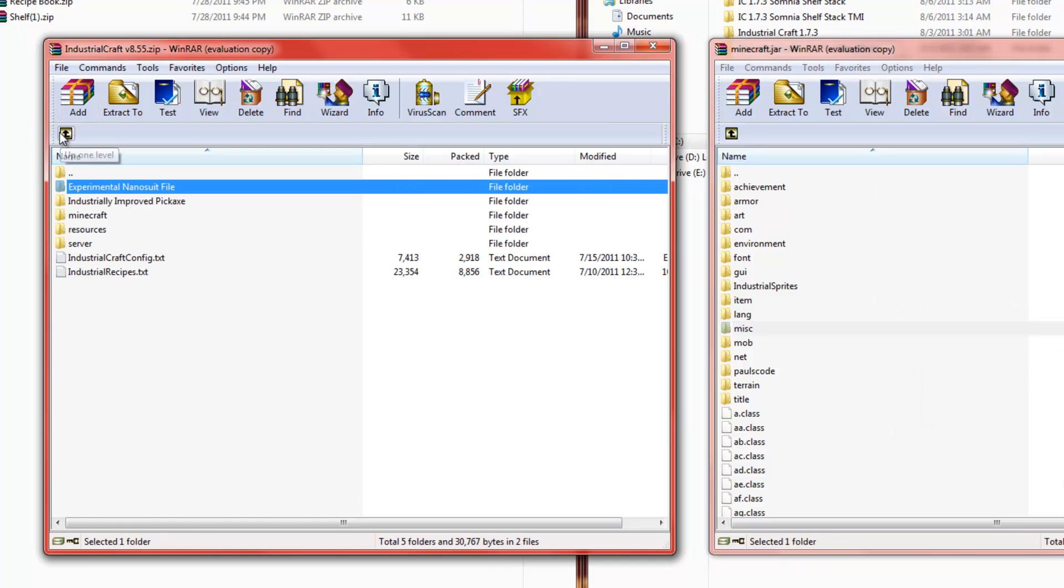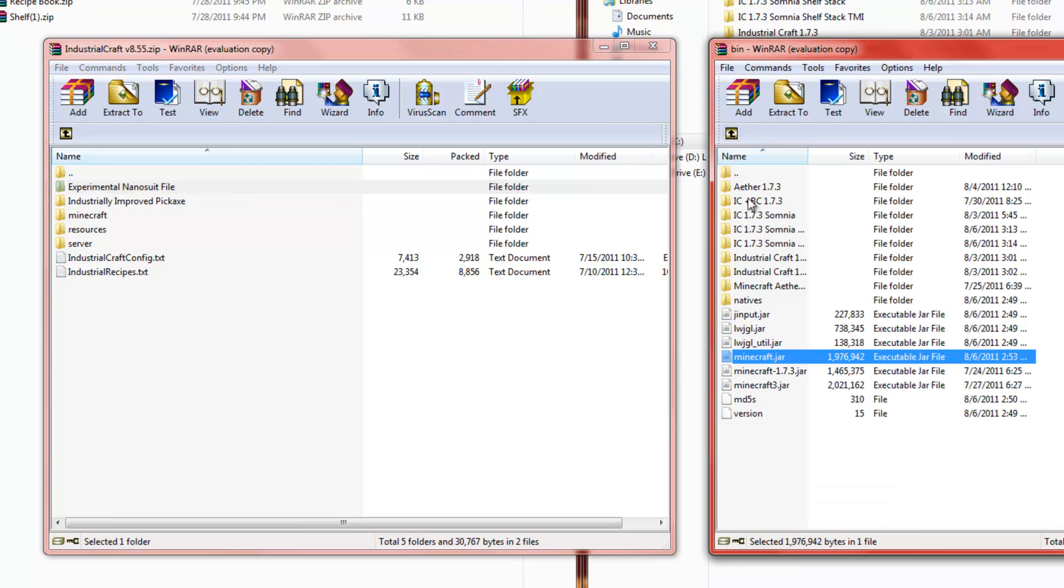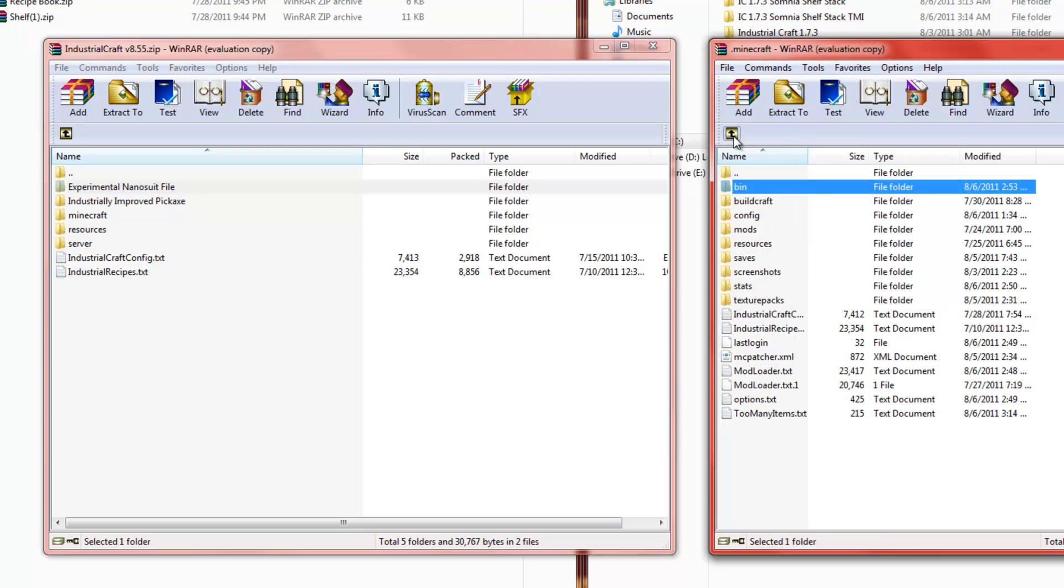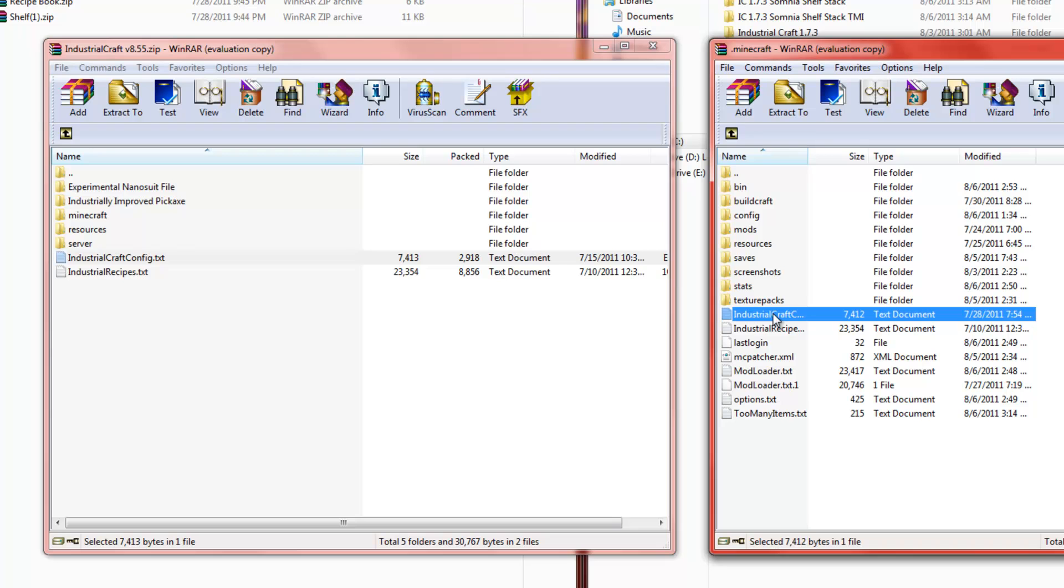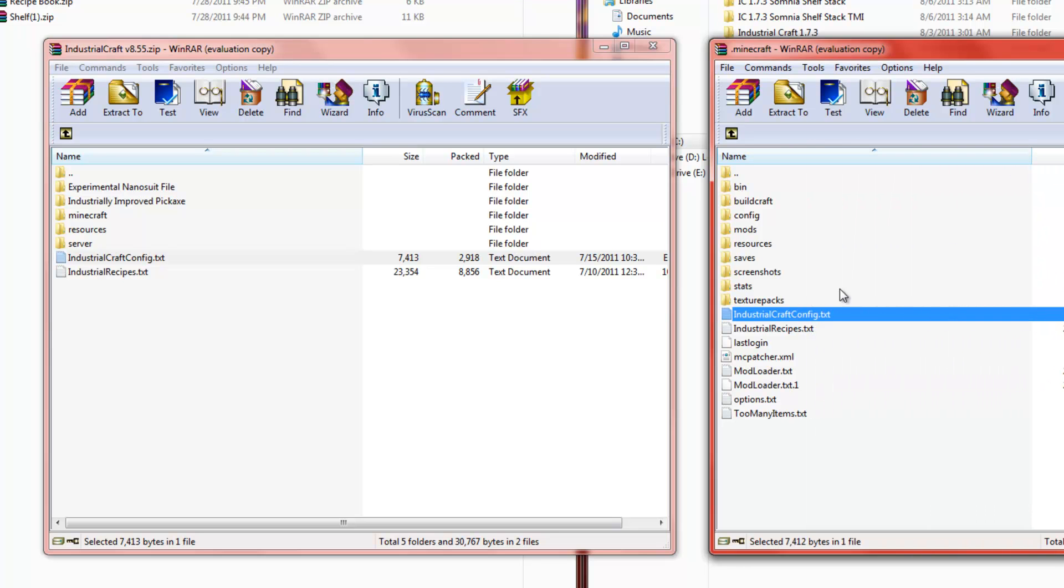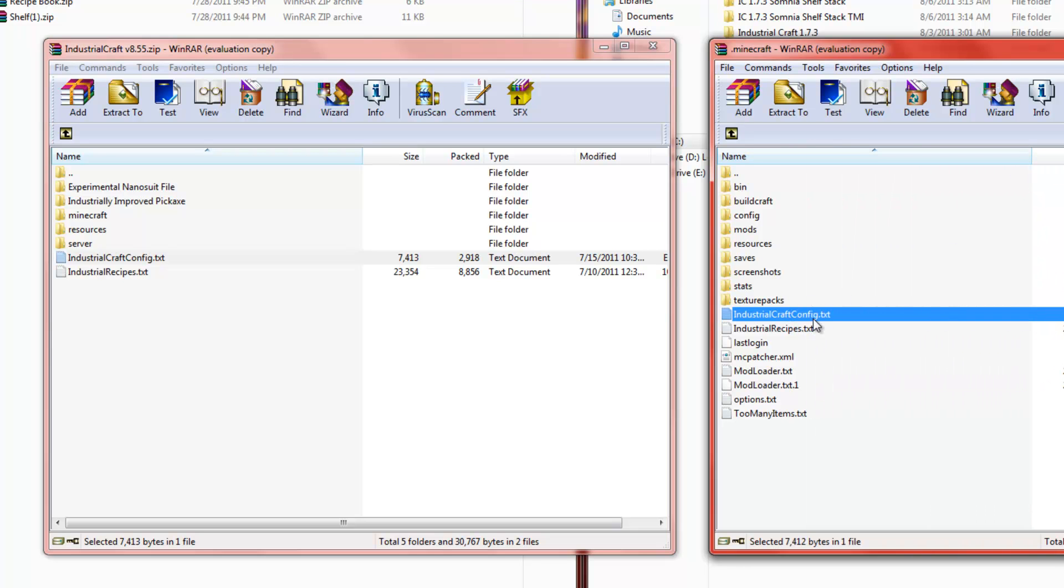Alright. So, now that we have that, we want to go to this folder. Yes. Go to your .minecraft folder. And you see how there's this industrial craft config text file. You want to drag that into here. See I already have it there. Config folder.